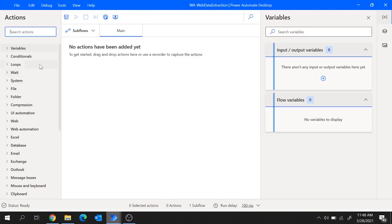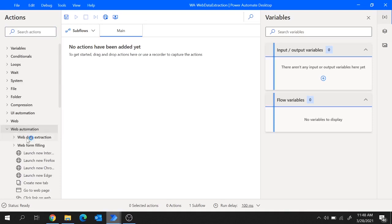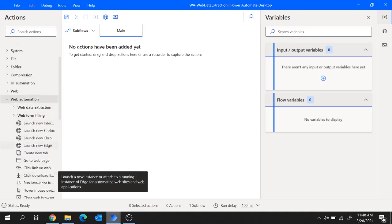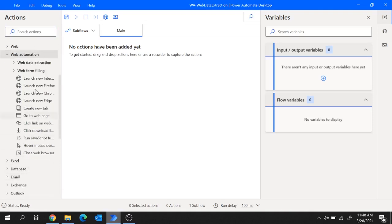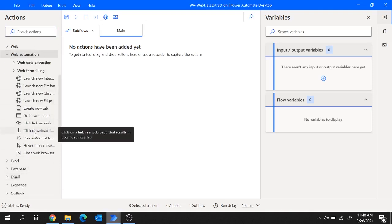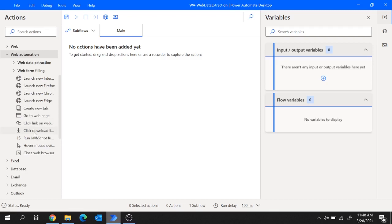Now here if you move to actions, there is web automation where multiple actions are listed to perform web automation on a browser. But to work on any browser using Power Automate Desktop, the Power Automate Desktop extension needs to be installed on that browser.